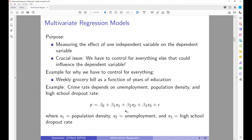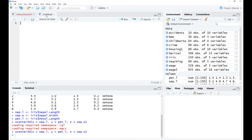Let us consider our first example with a multivariate regression model. Everything you have learned for the bivariate regression model in terms of R and RStudio implementation applies directly here. For this example we are going to look at a dataset from North Carolina and we want to explain how the crime rate is explained by unemployment, population density, and high school dropout rate. We will use the dataset called 'crime', which has 99 North Carolina counties with information on population, population density, public school enrollment, violent crime rate, and unemployment.